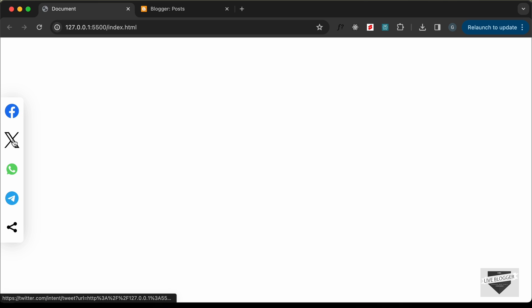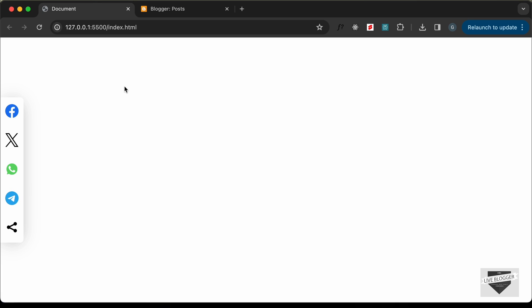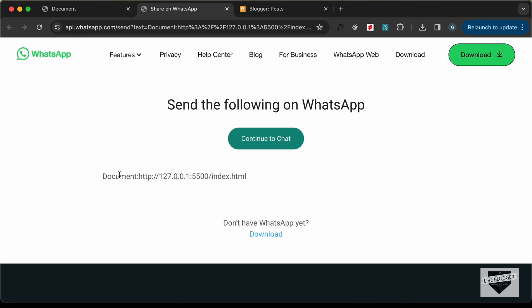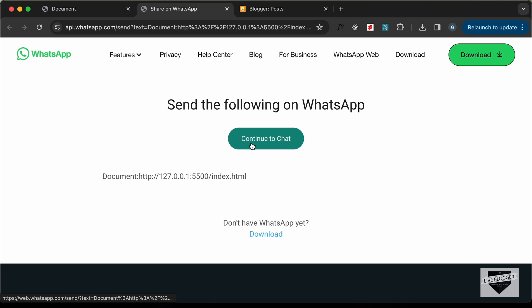This is how it looks — we can click on any of these buttons and the current page will be shared to that social media. For example, if I click on WhatsApp, we can see the title of the page and the link displayed, and we can go ahead and click on continue to chat and share it on WhatsApp.